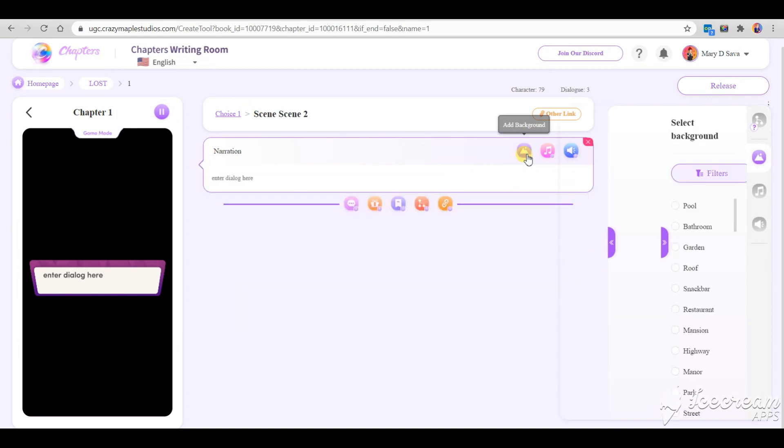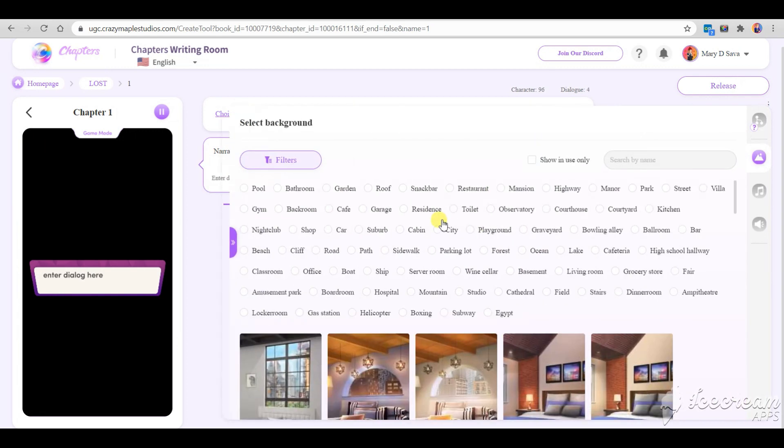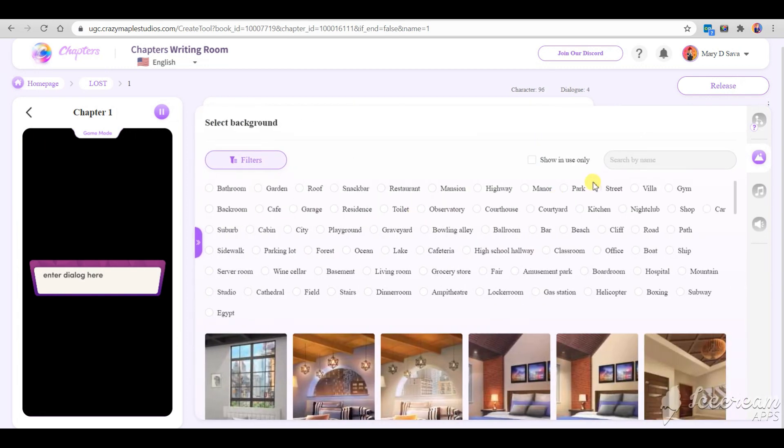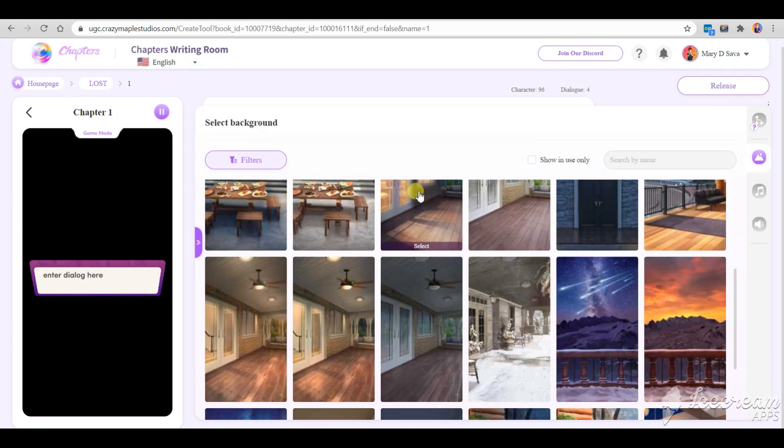Let's create a scene on the porch when the MC and her date have already finished their evening.